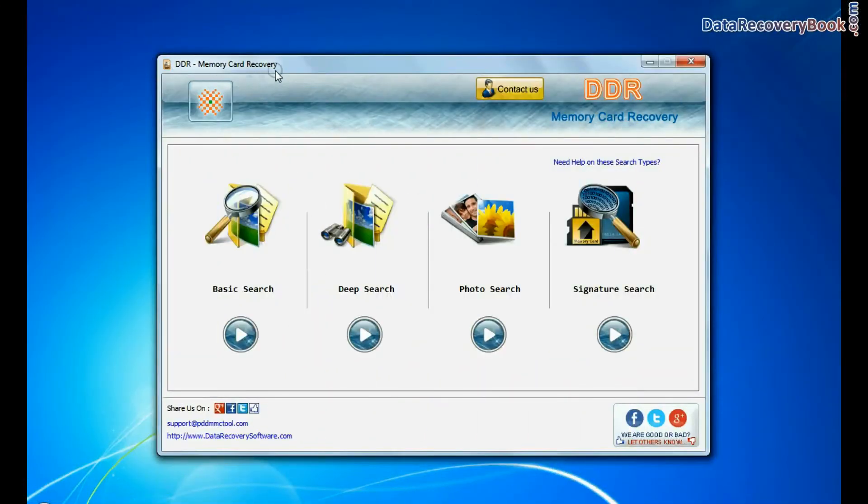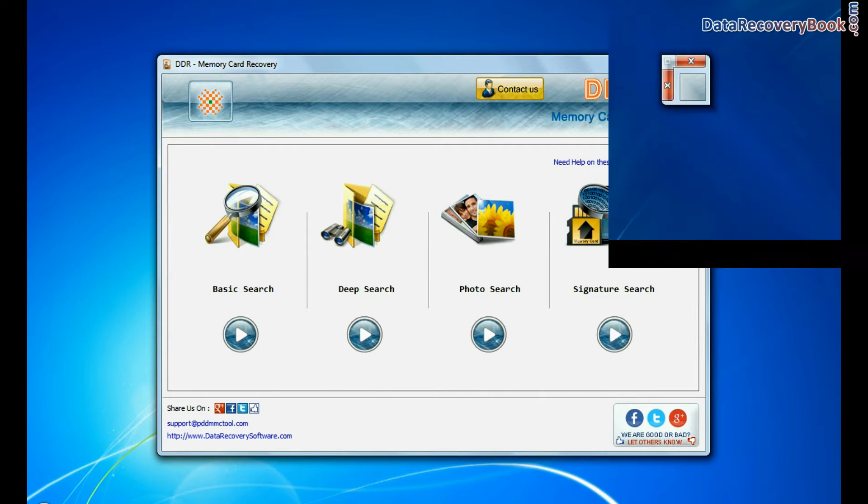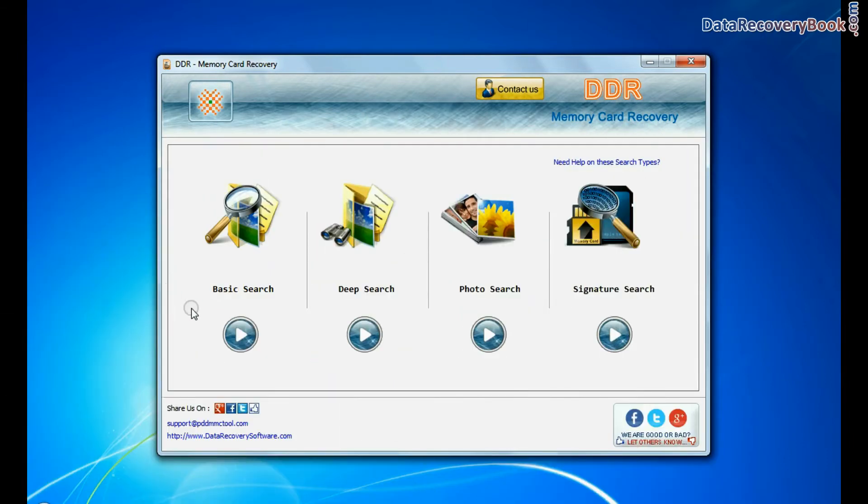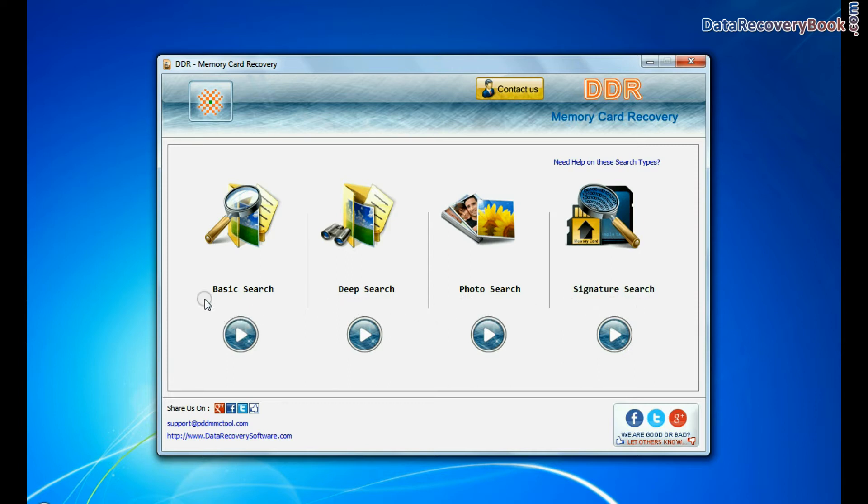Open DDR memory card recovery software. Software has 4 recovery modes: Basic search, deep search, photo search, and signature search. Choose any one recovery mode and continue to recover your lost data files.